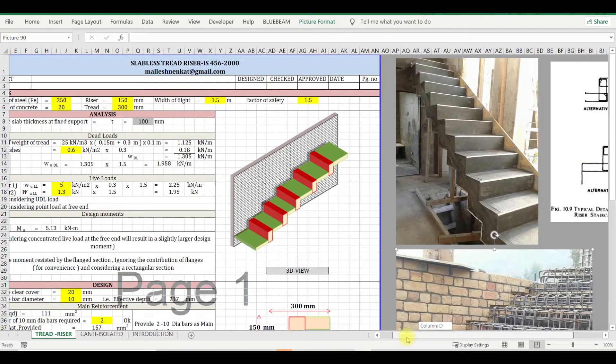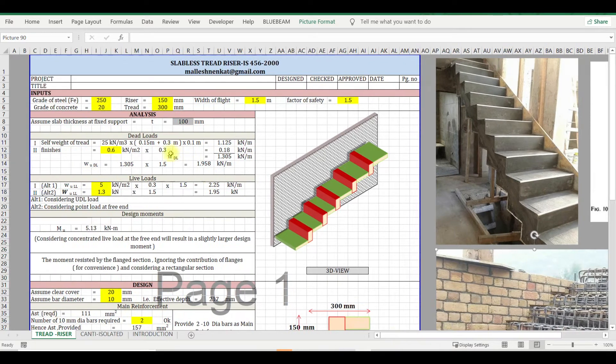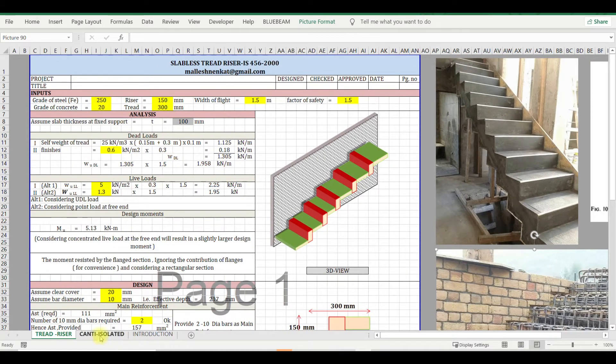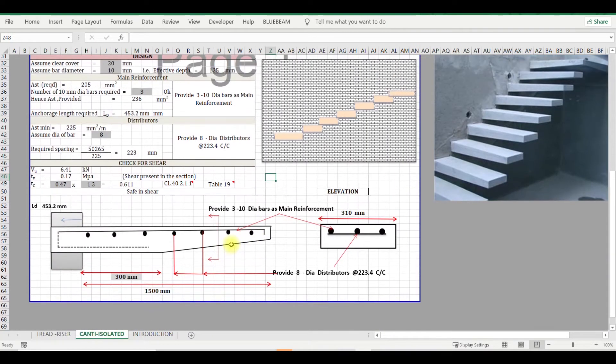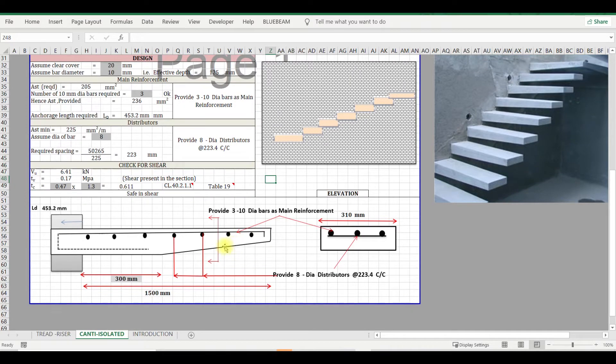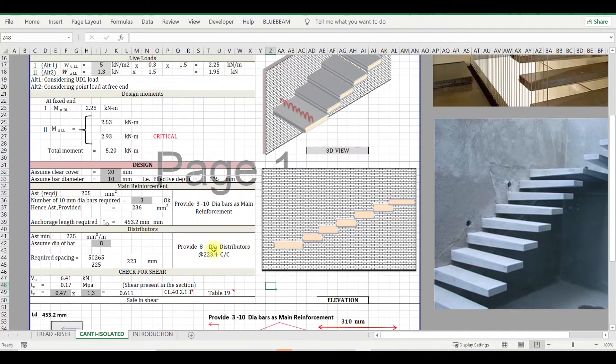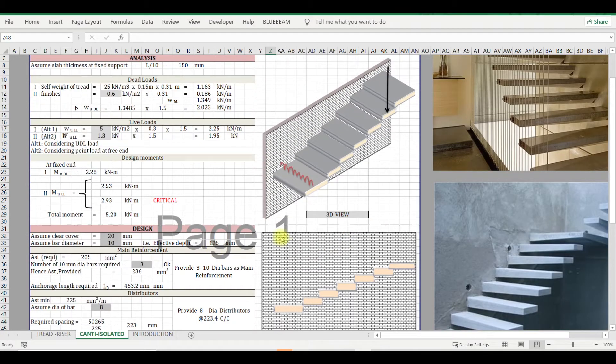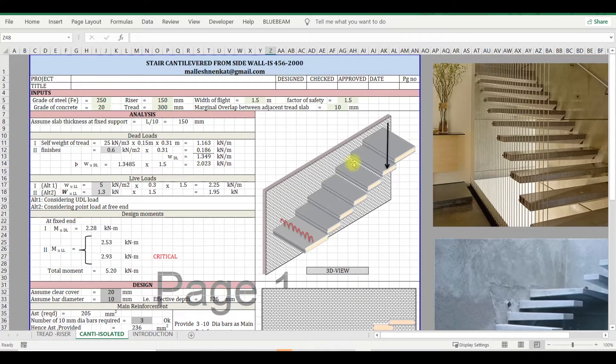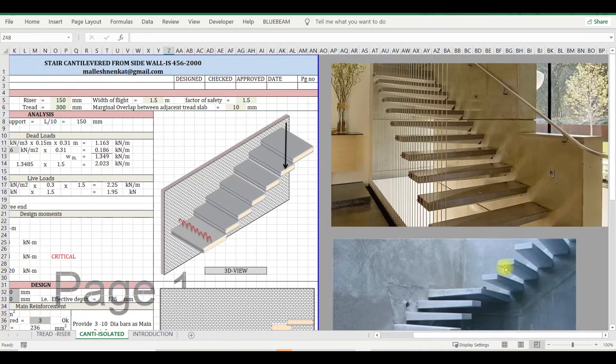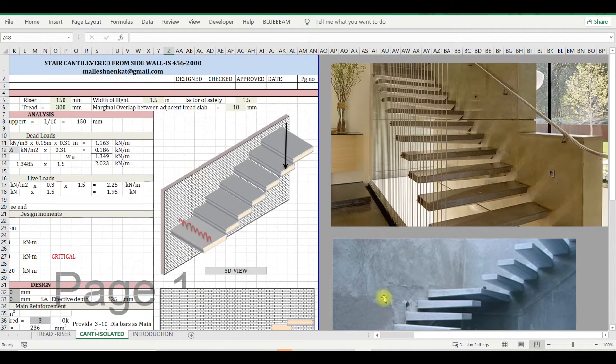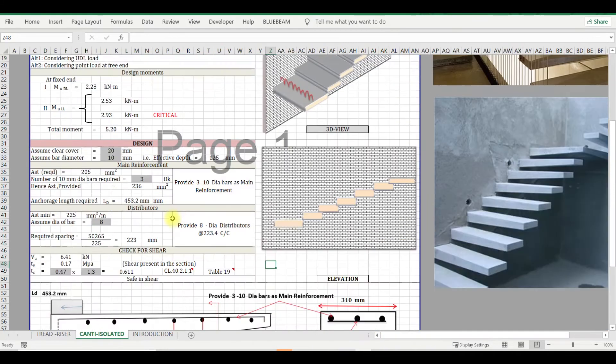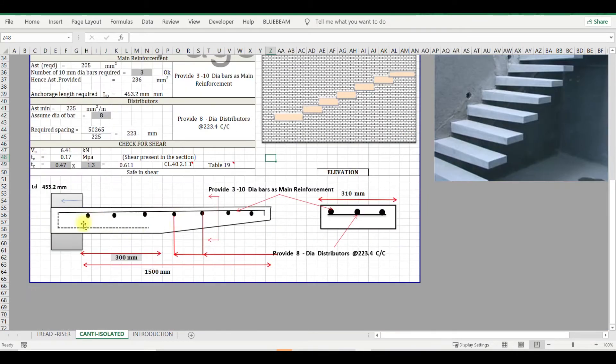And also in this Excel sheet I've included another one - cantilever slab staircase. So you will have a cantilever projected out of wall, similar to what you can see in a few snaps here which I put. And the reinforcement for the same will be like this - you will have top reinforcement.